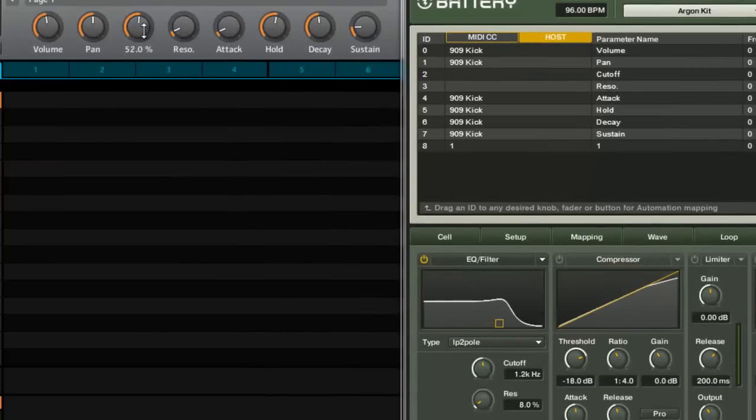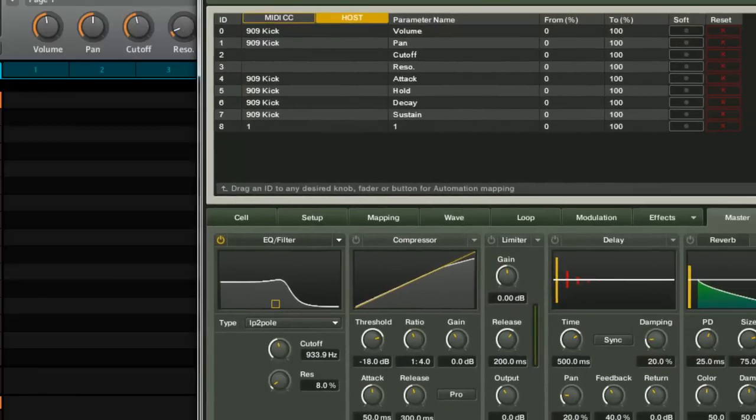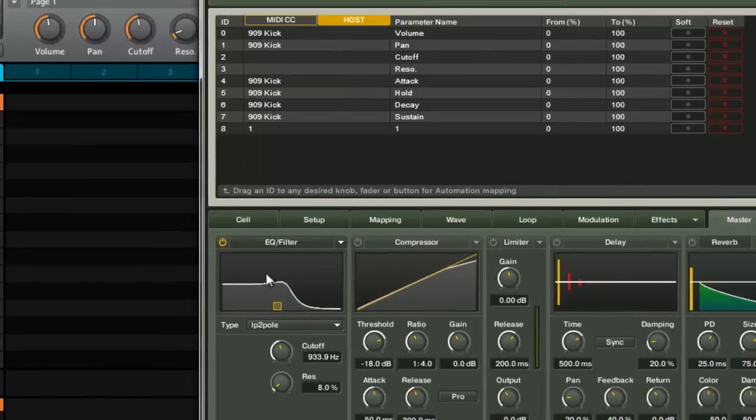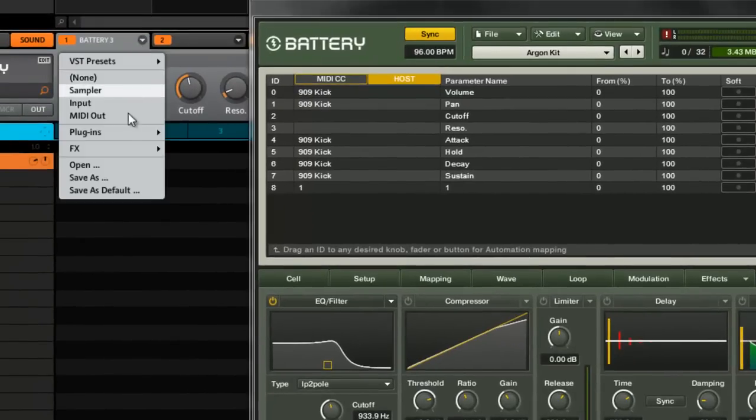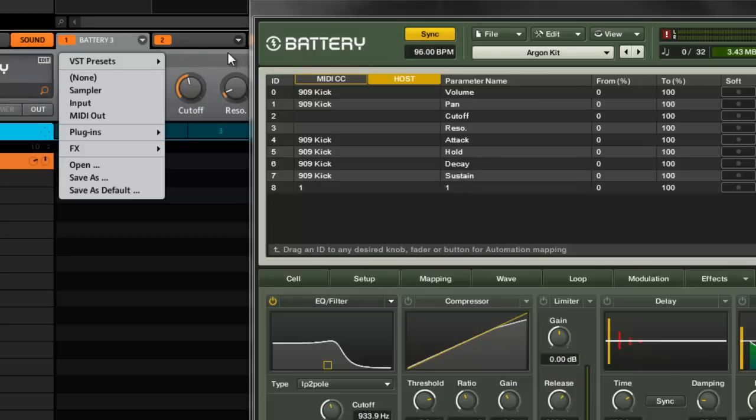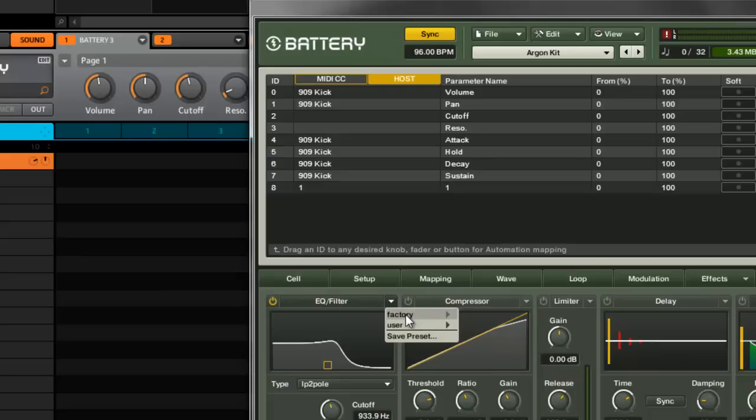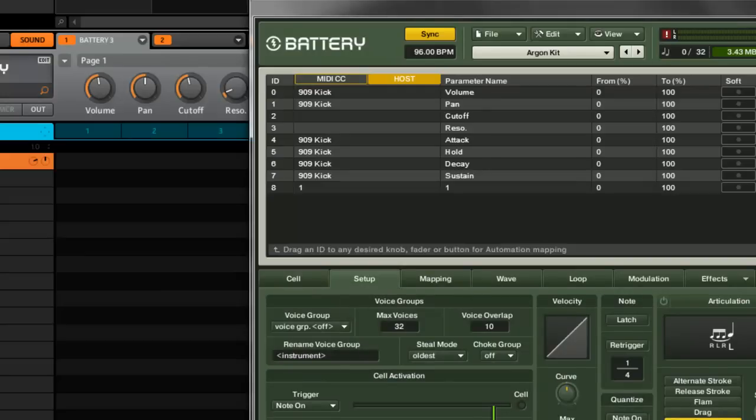Pretty much gives you quick control over whatever you want. Like I said, I could save this or I could map—say if I just want to control all my master effects, I can do that and save it as a default template for Battery just by going here and saying save as default, and every time I open Battery it will have all my master effects mapped.